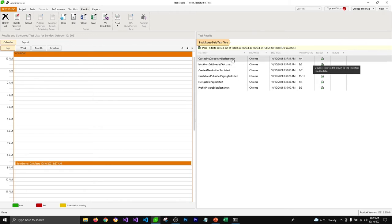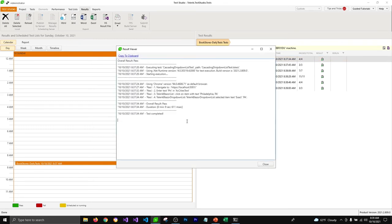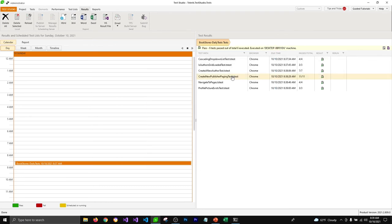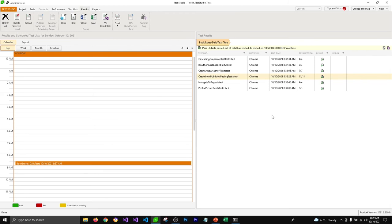You can also view the logs generated when the test ran by clicking on the logs button. It will open the logs and show you exactly what happened in each particular test. So if a particular test is failing, you can check the logs and fix your tests.